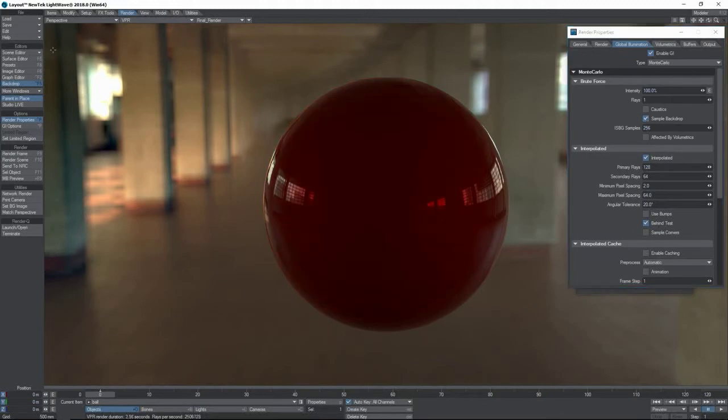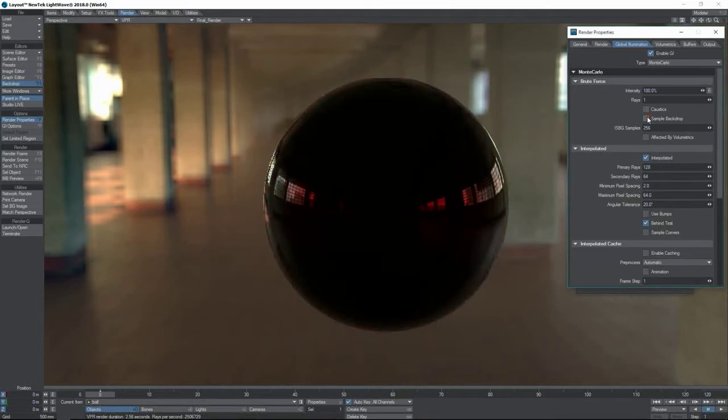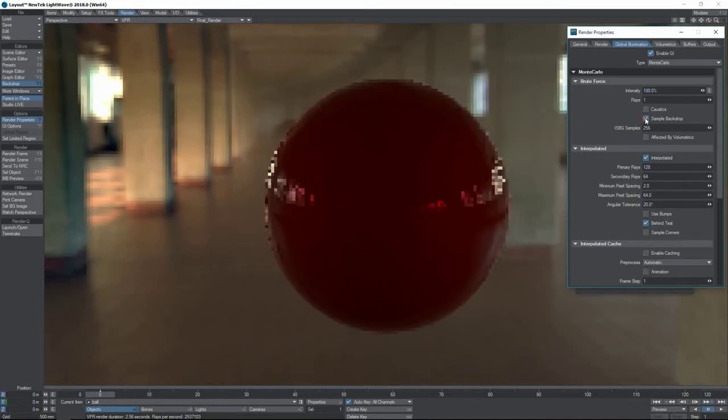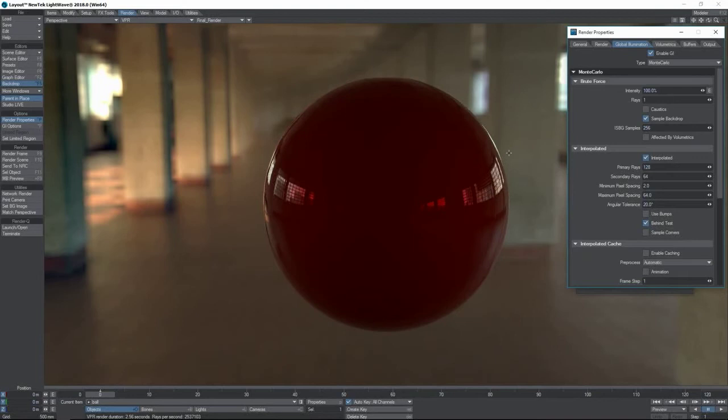This will be more clear if I disable the main light there, and you can see that as I turn the backdrop on and off, then the diffuse part of our sphere here is no longer lit. It's no longer getting color because it's not getting light from the backdrop.